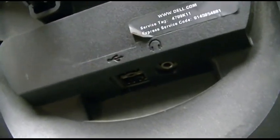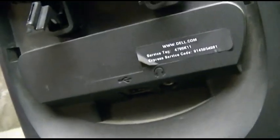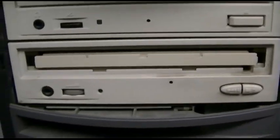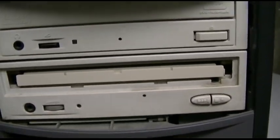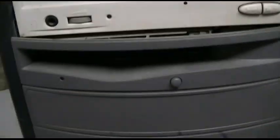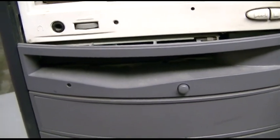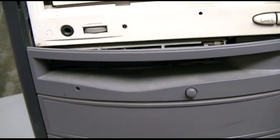It's got USB and audio in the front, service tag, express service code. It's missing whatever bezel goes around these drives, which are also not the right cover. Real computers have floppy drives.